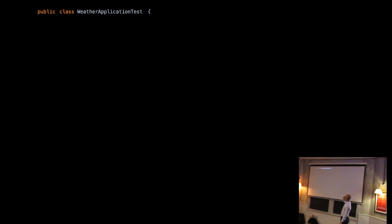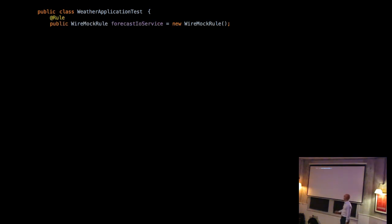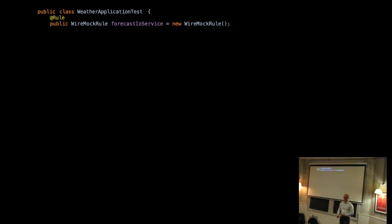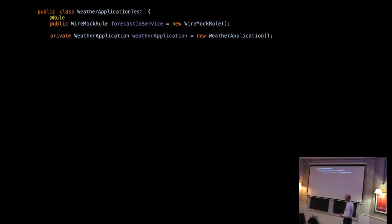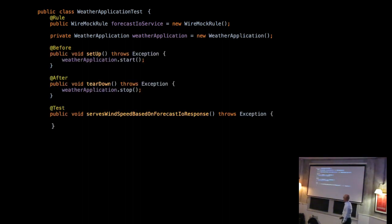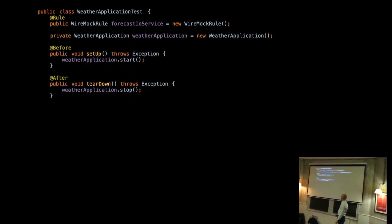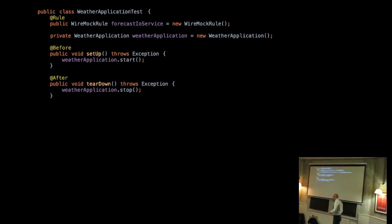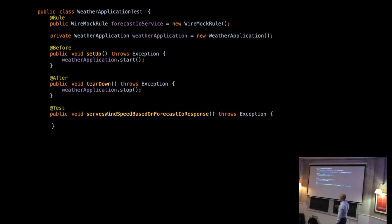So this is going to be a bit of code for a few slides. We've got a JUnit test. We're going to test our application with our application test. Can everybody see that more or less? Awesome. So this is a WireMock rule. This is the WireMock bit. This is going to pretend to be the forecast IO service. We're going to have our application, the weather application that we're going to be testing the system under test. The usual start and stop, set up and tear down methods you'll find in unit tests where we're going to start and stop our application.